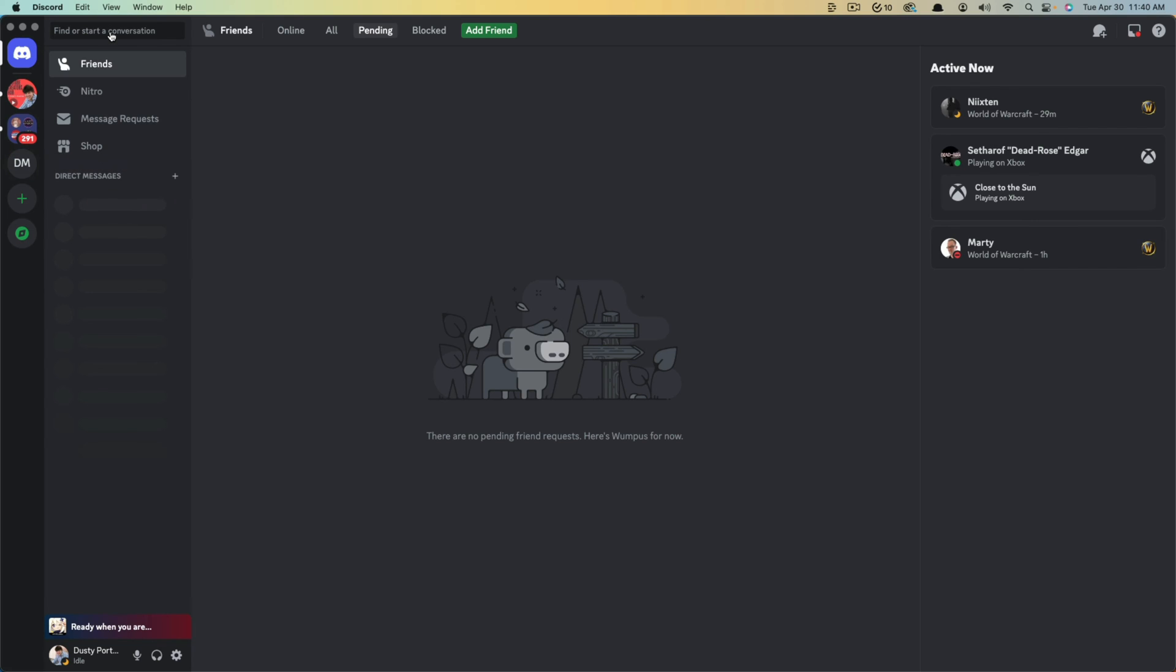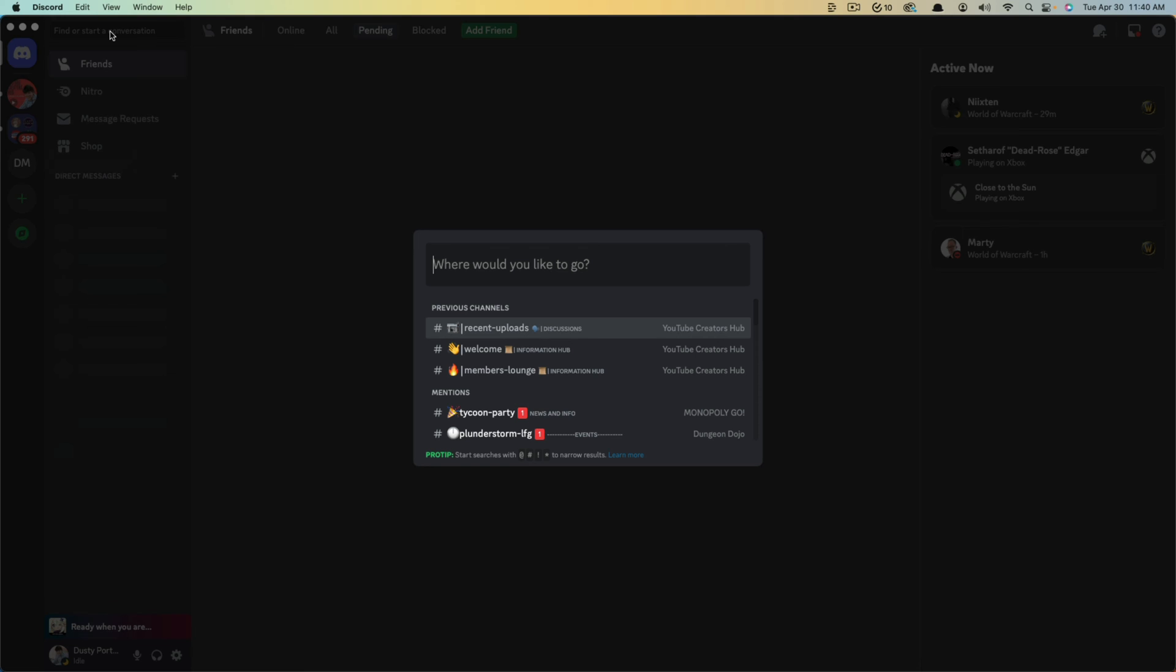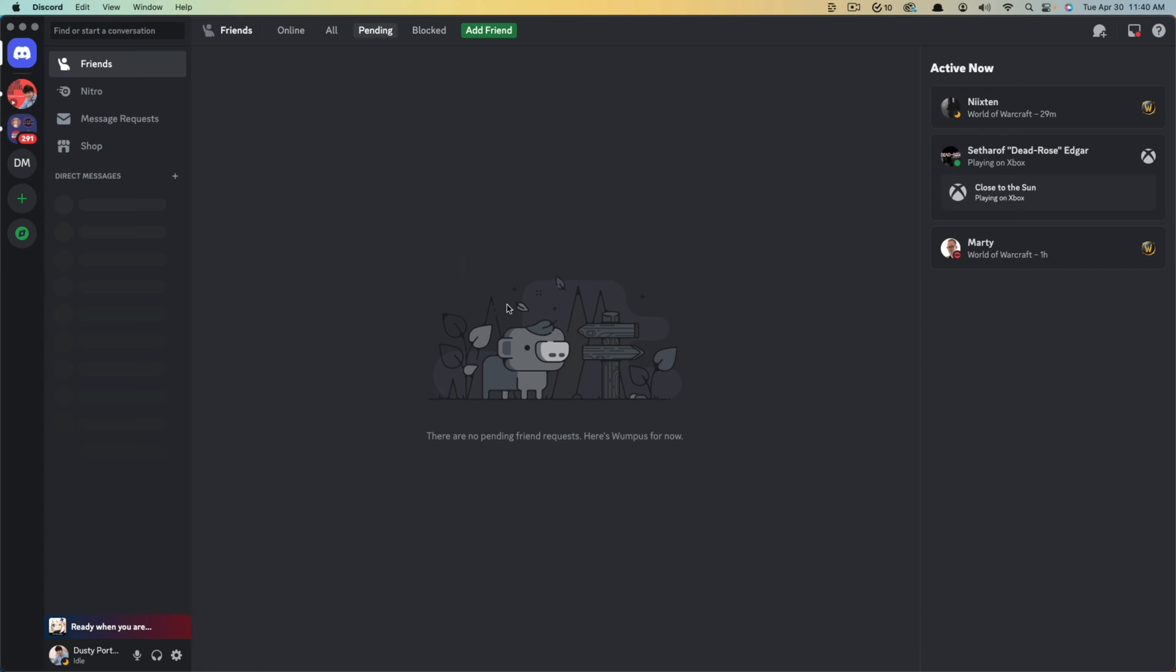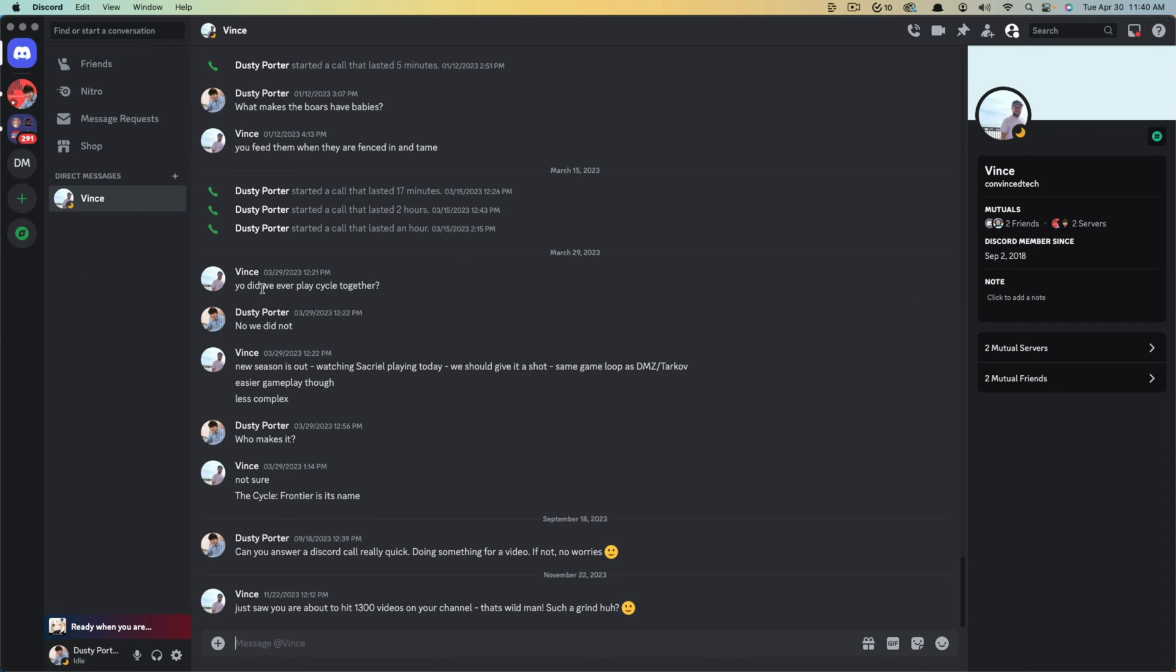And then if I wanted to, I could go up here and go to find or start a conversation in the search bar. And then what I would do is I would just type in the name of the person. So there is that person, Vince, that I was mentioning.